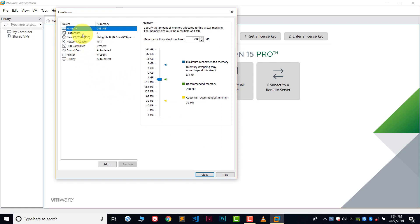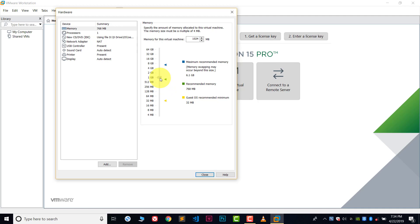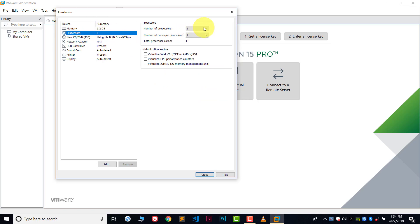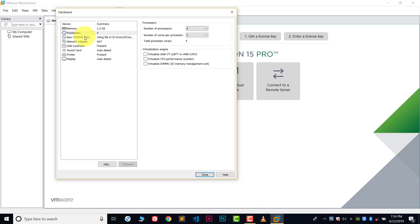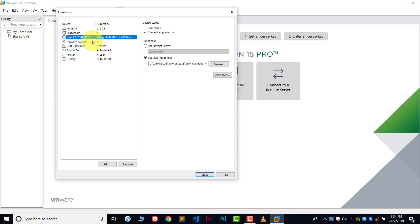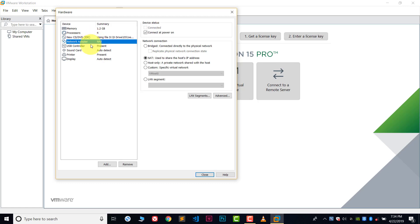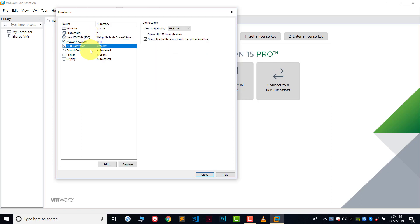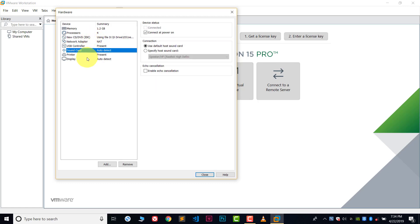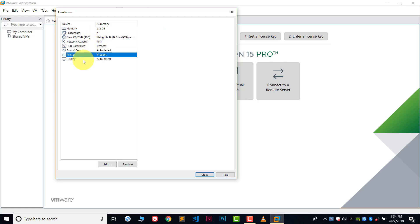From here you can increase the memory size. Recommended is about 700 MB, but I will suggest you to go for at least 1000 MB. In processor, you can allot the number of processors, so I will allow about four processors. There are lots of different settings here. You can make changes as needed.